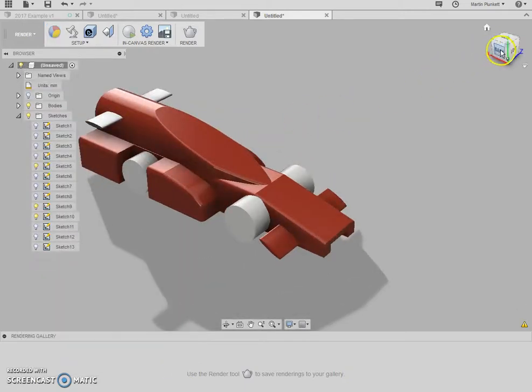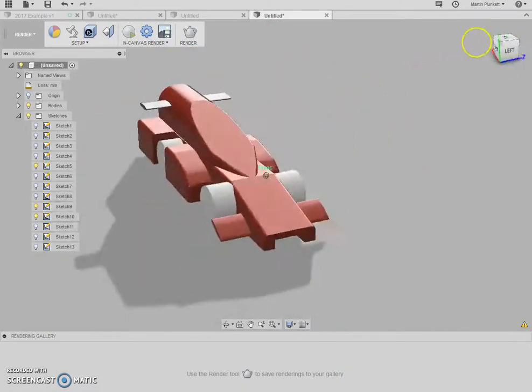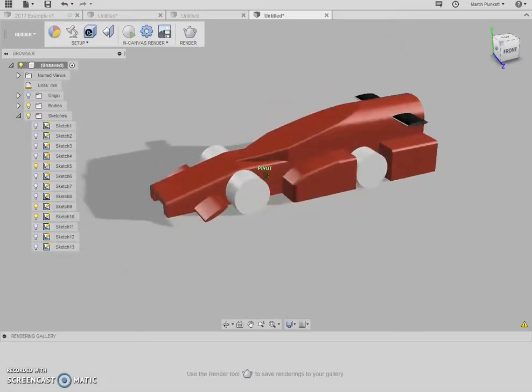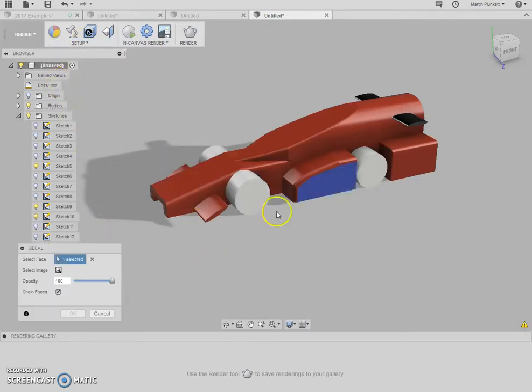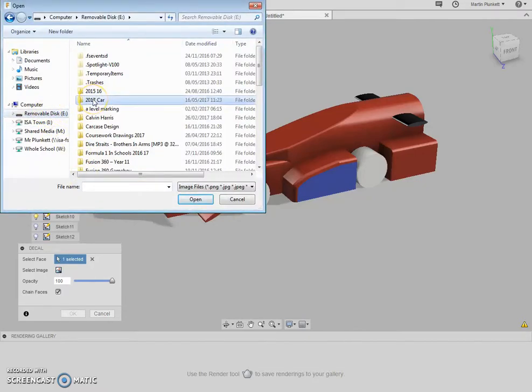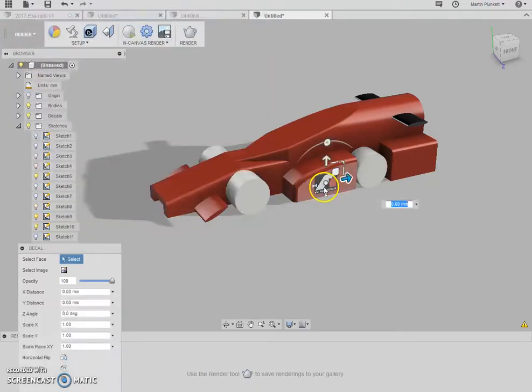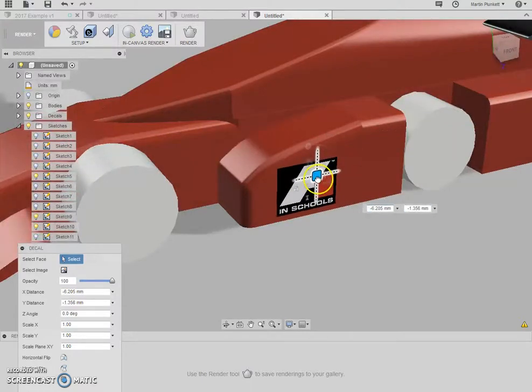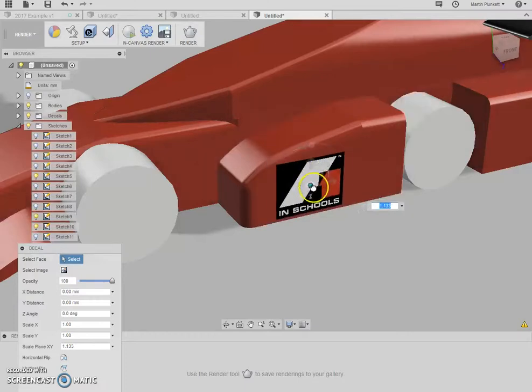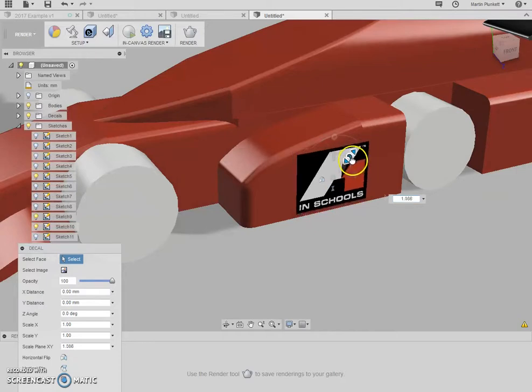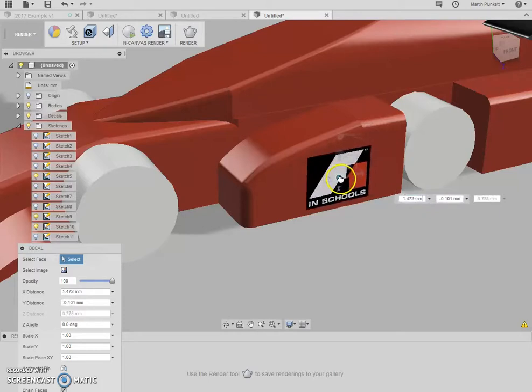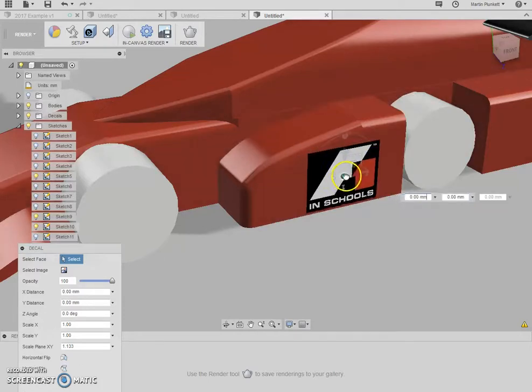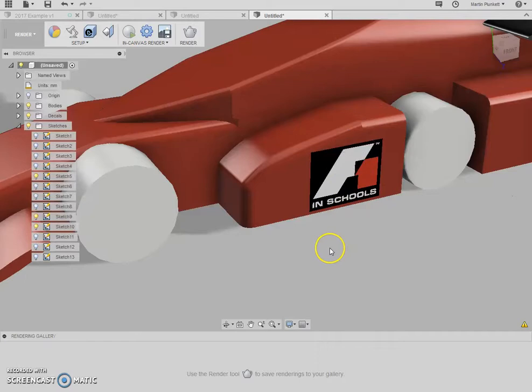If I wanted to bring in a decal, I'll just do this quickly. I click on decal. I select the surface, which is this one here. So I select my image from my removable disk, which is here. 2017 car final. I'll bring that in here like this. There's my F1 in schools logo. I can bring that down to there like that. Drop it over here. Remember that's got to be 15 by 30 if I remember rightly. Good. Happy with that.